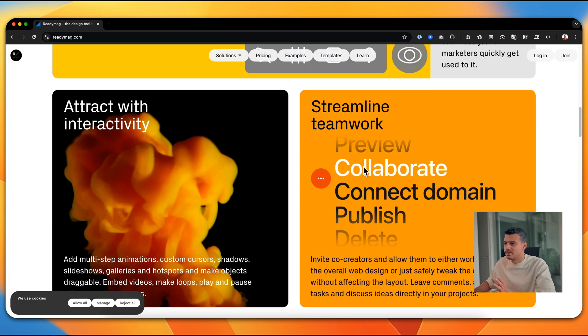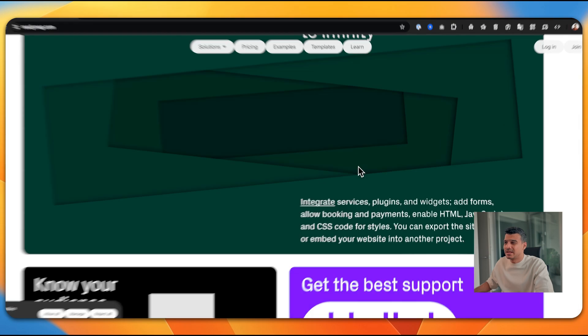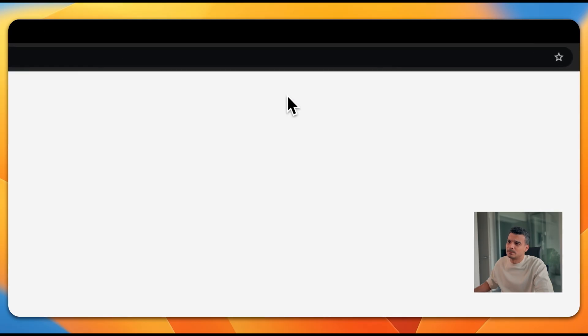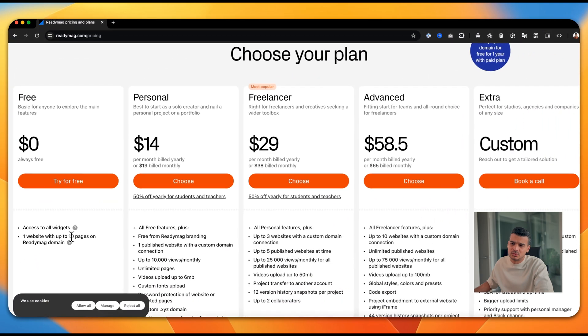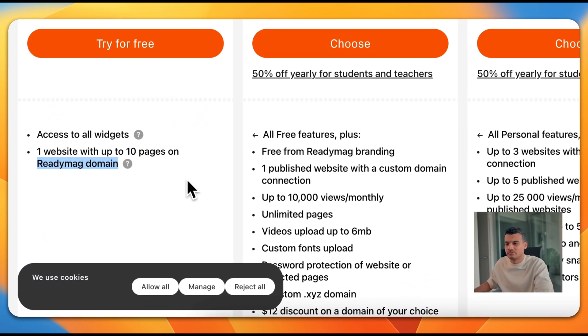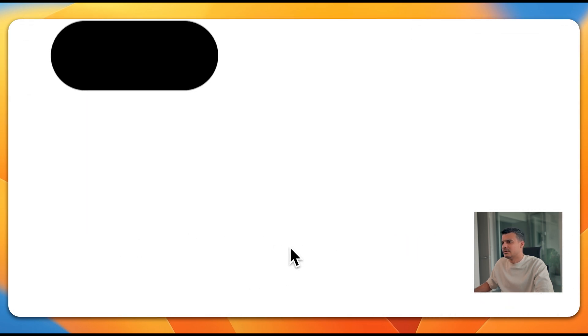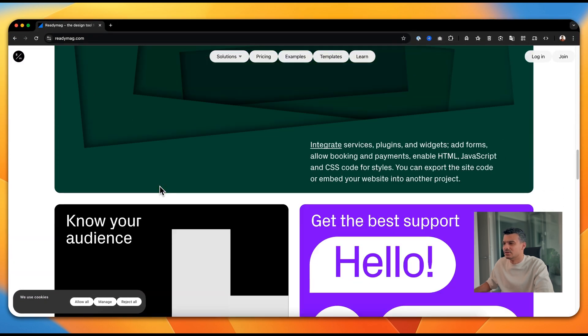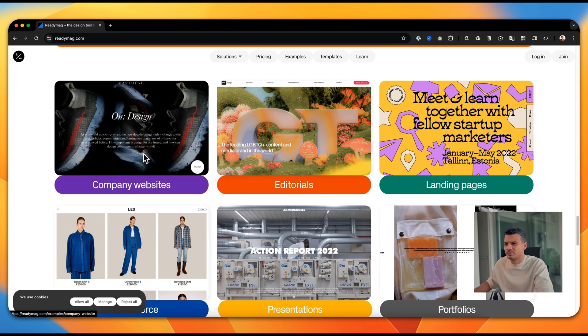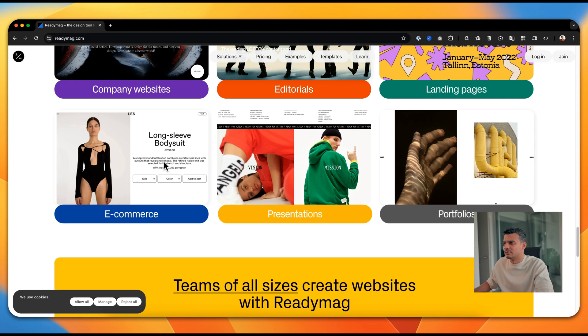The last platform is an interesting one, especially if you're a designer — it's called Readymag. Readymag is focused more towards designers, and even the website itself is a lot more snazzy compared to the other platforms. It gives you a lot of flexibility to design however you want. Looking at the pricing section, there's a free tier that allows up to 10 websites on a Readymag domain. Similar to Framer, you can't connect a custom domain on the free plan, but you can host websites for free and design some truly creative, experimental pages.